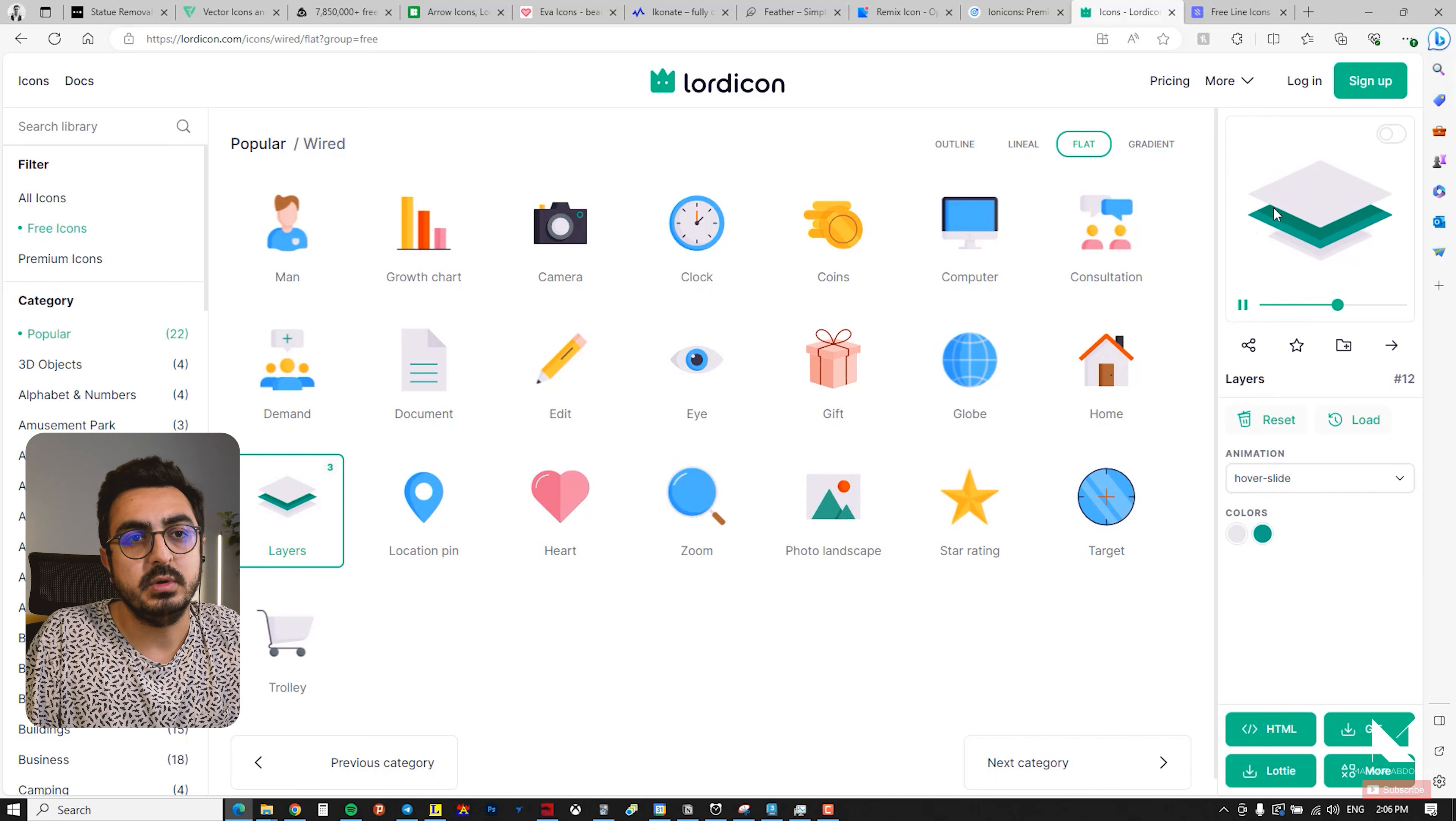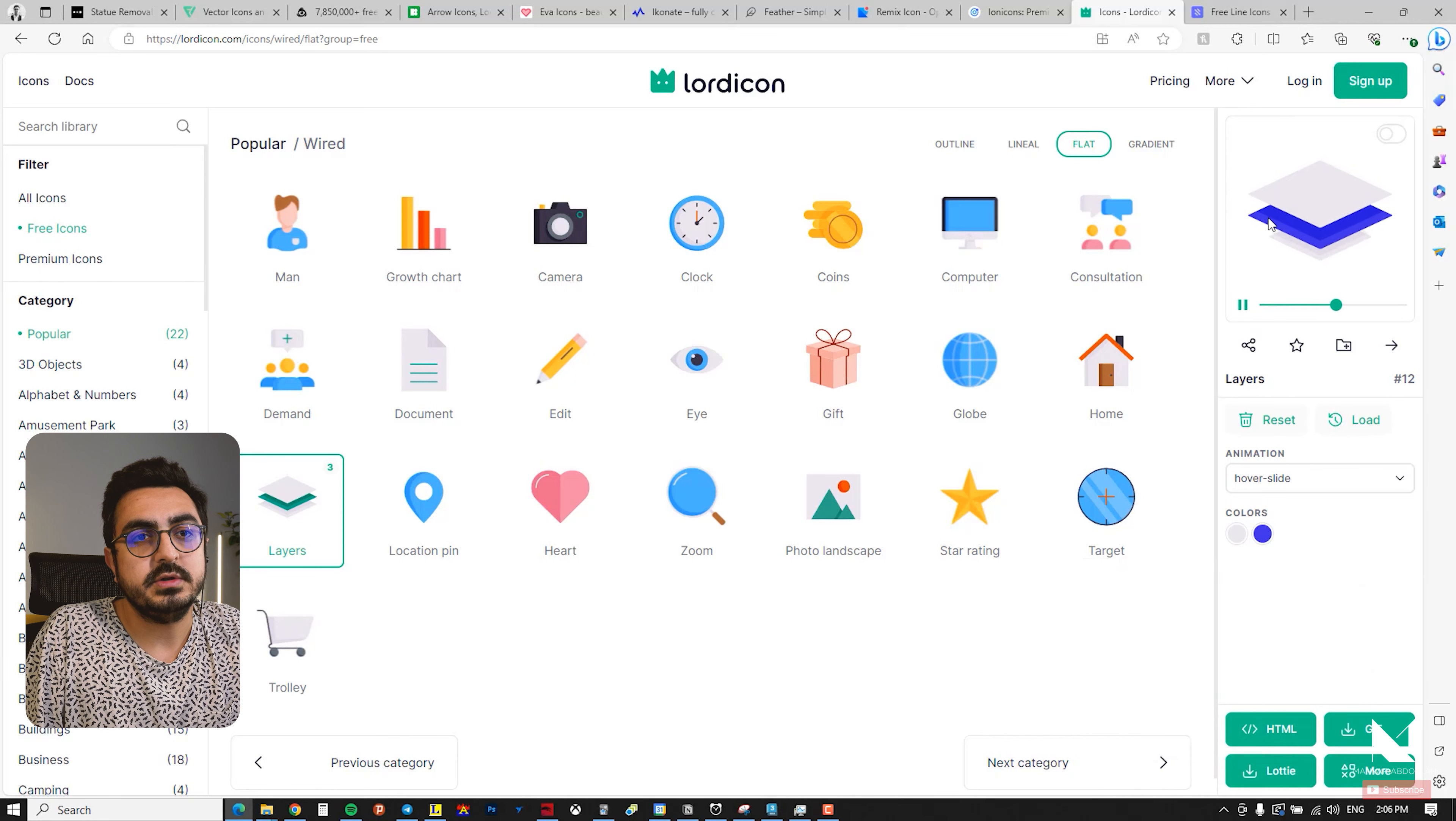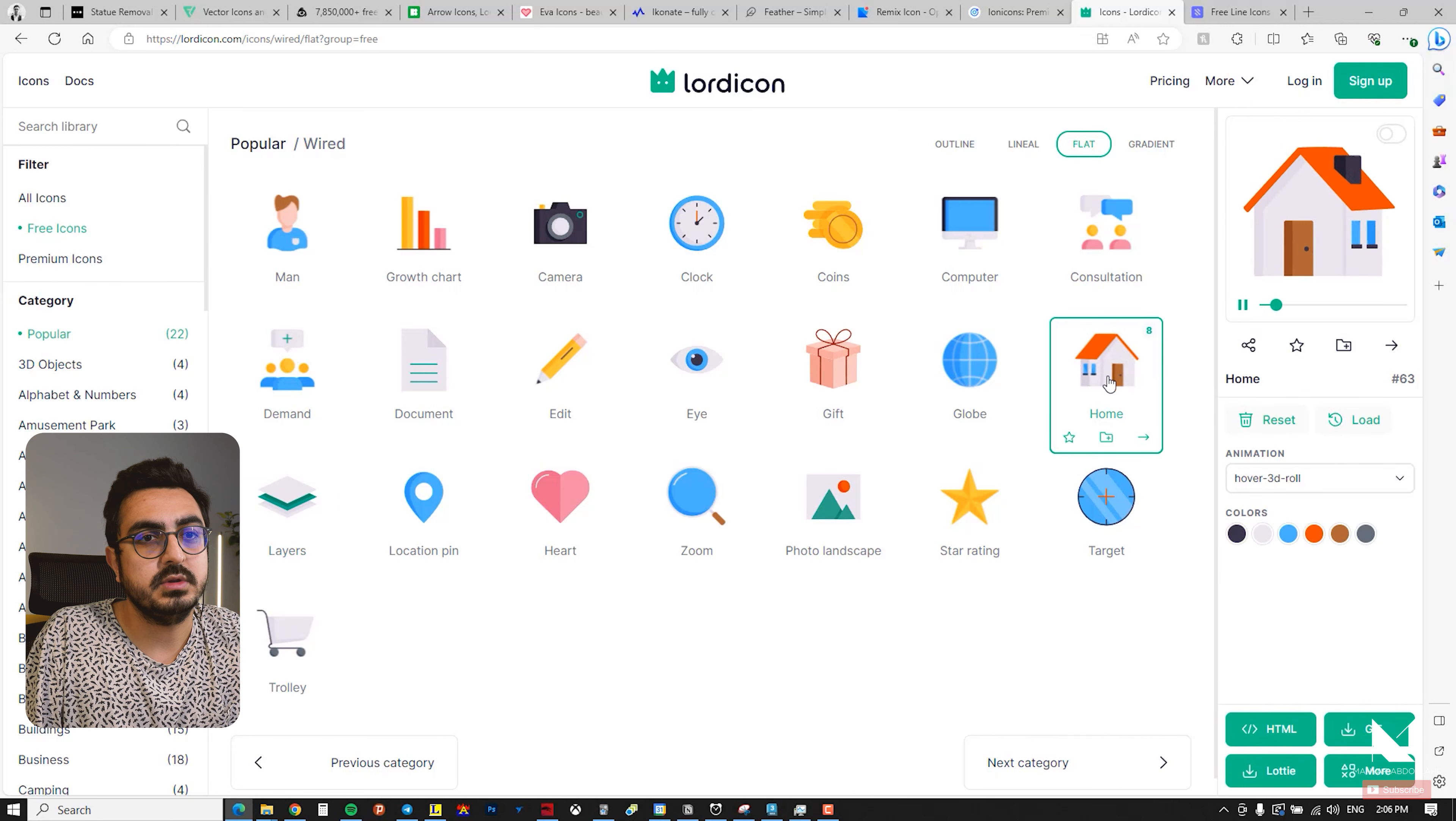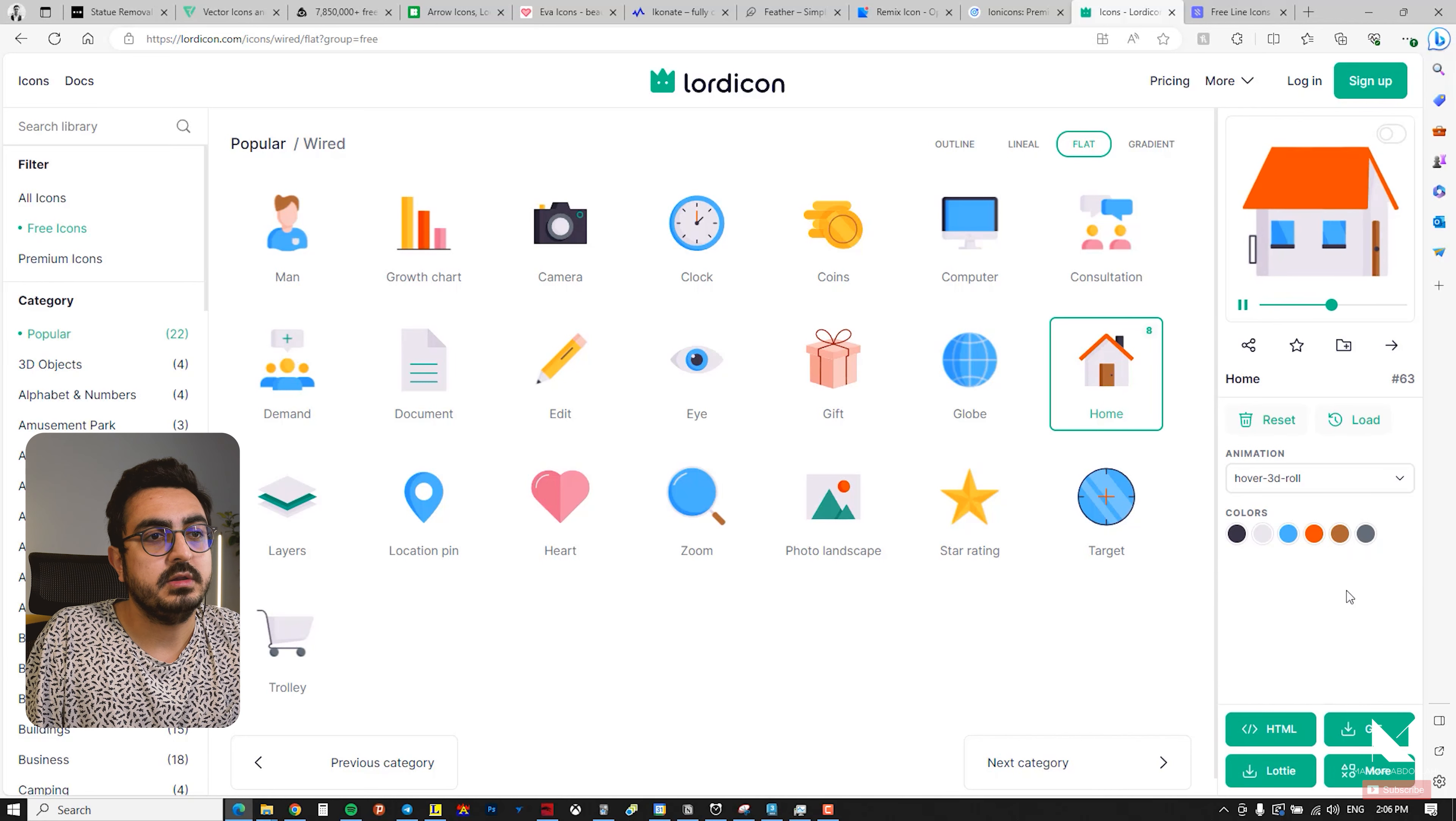Select the layer that is green and, for example, change it to blue and apply the changes. Now the middle layer is blue, which adds an interesting touch. Alternatively, you can choose an icon like home and edit its color again. Eventually, you can use these icons in your projects as GIFs. This fantastic website, lordicon.com.